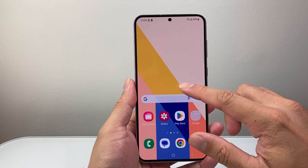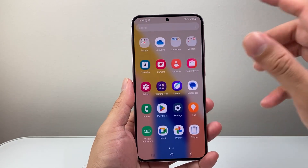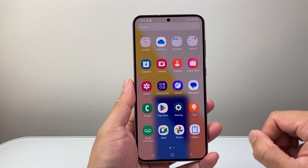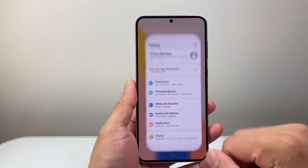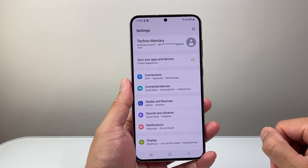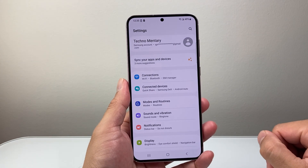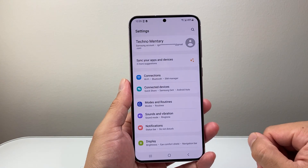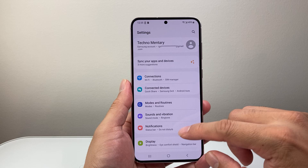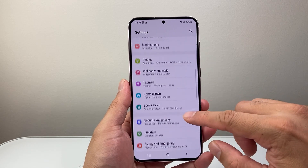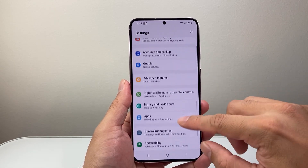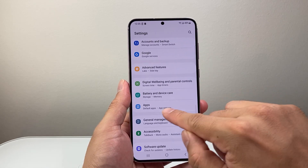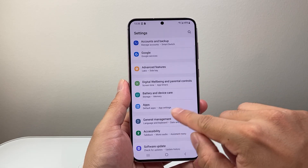First thing you're going to do is find the settings app here. I'm going to swipe up to get into my settings. From here, we're going to look for app settings under the app section, so we're going to look for apps to get to app settings.